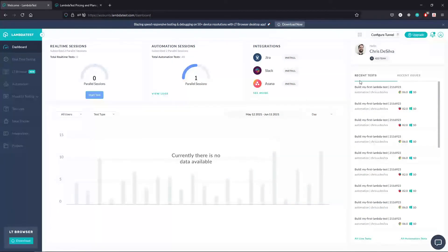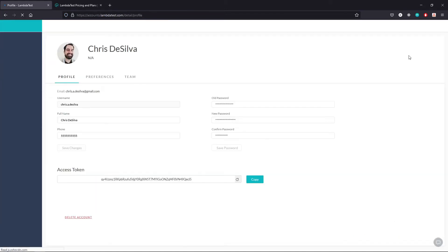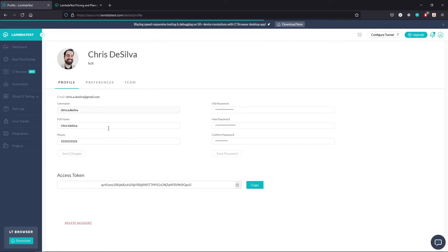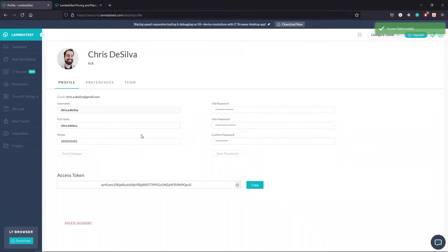But what you're going to do to grab your username and key is if you go to your profile, you can see your username here, and then your access token. So I'll copy the access token, because that one's going to be harder to memorize than my username.